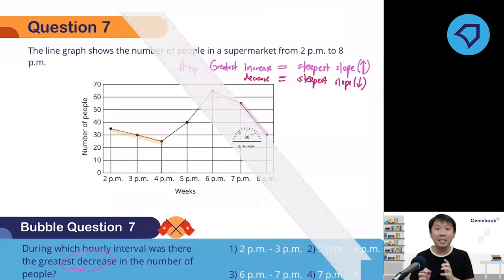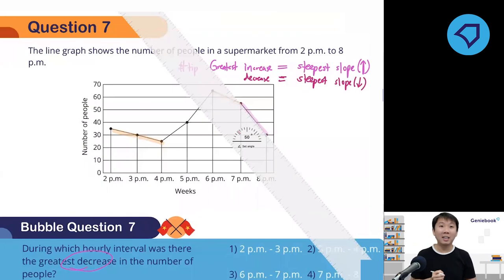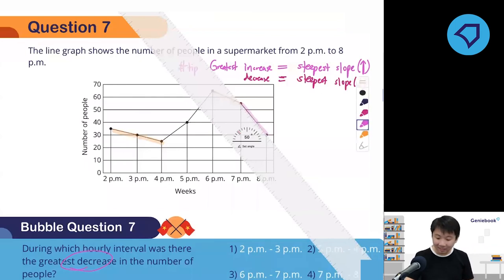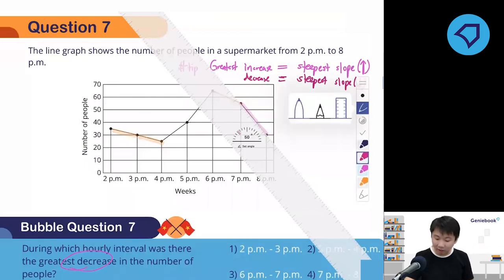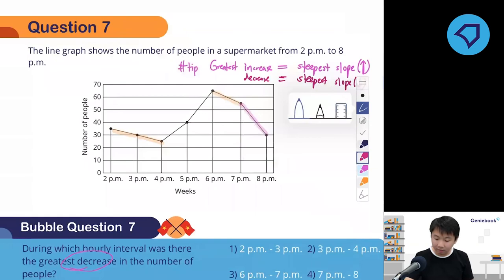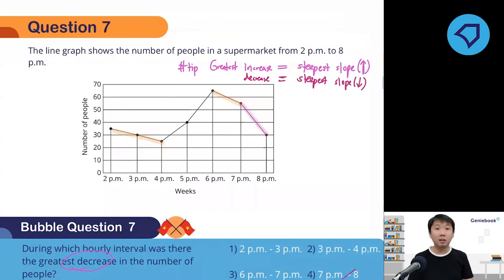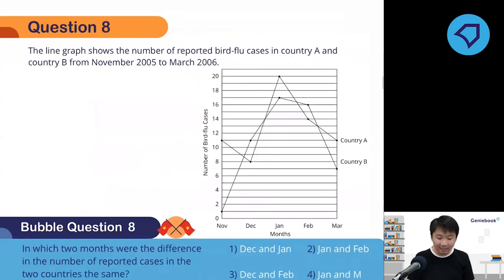The answer is obviously 7 to 8 PM. You can actually use your ruler in the exam to tell you if it is a gentle or steep slope. If it is steep, that must be the greatest increase or decrease.